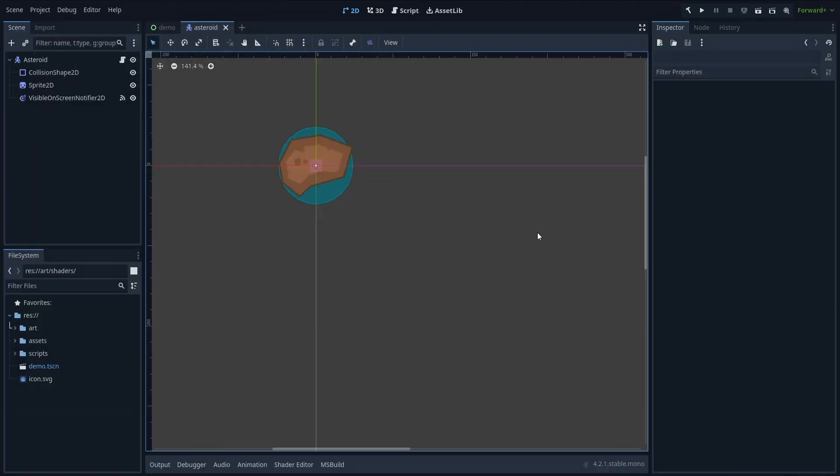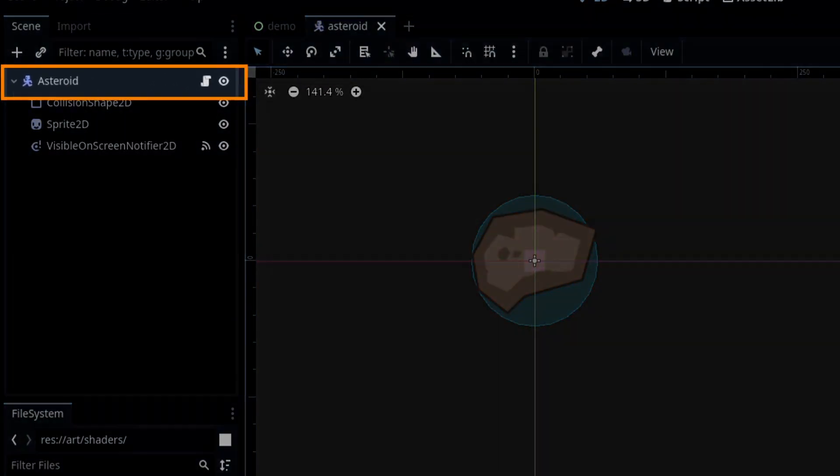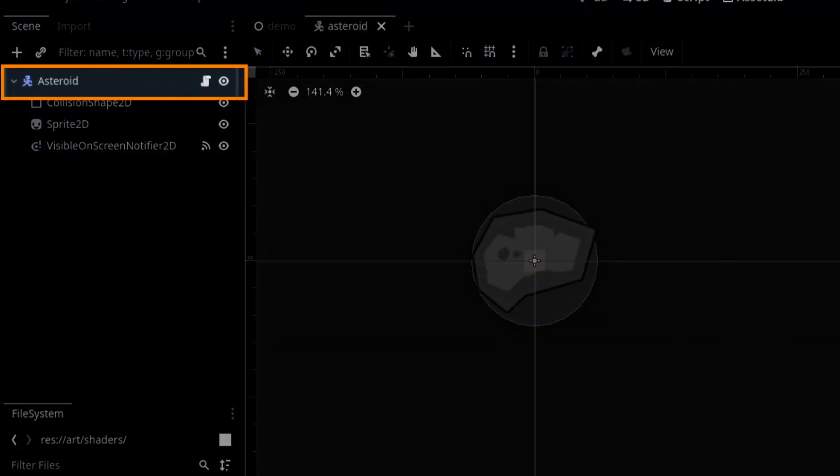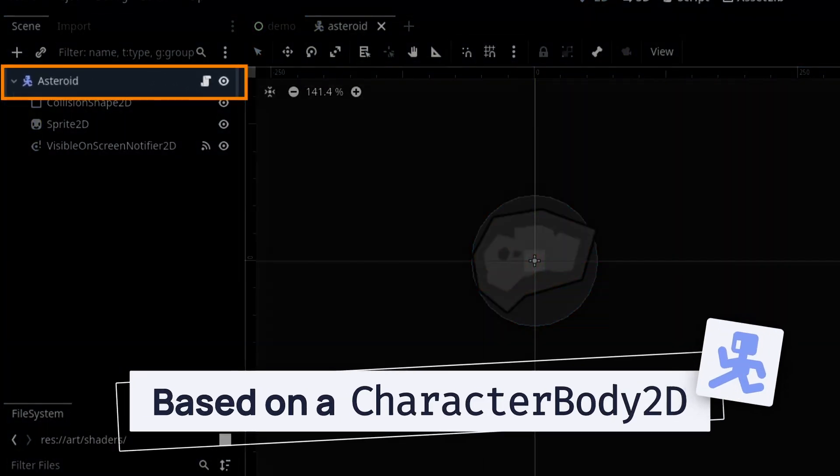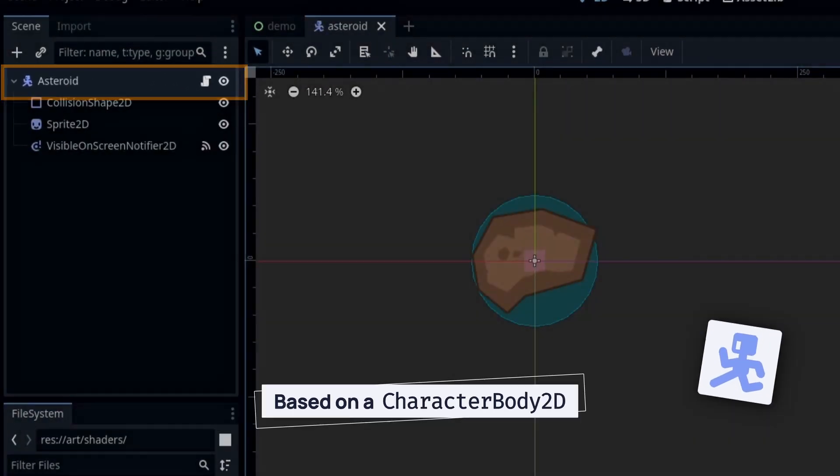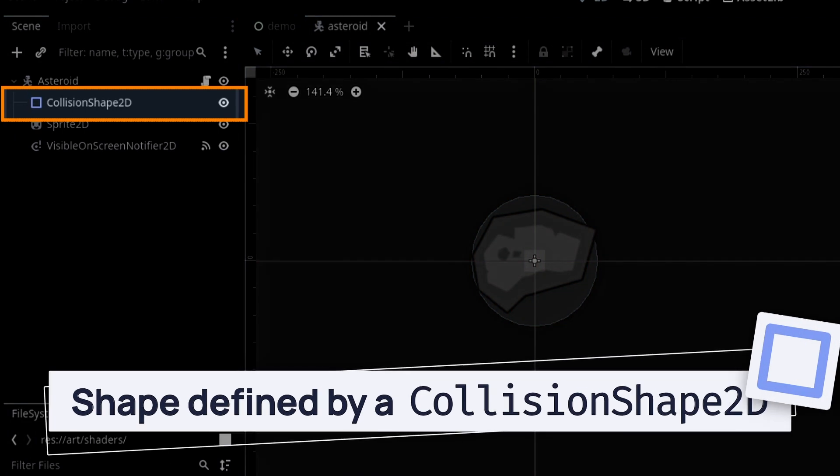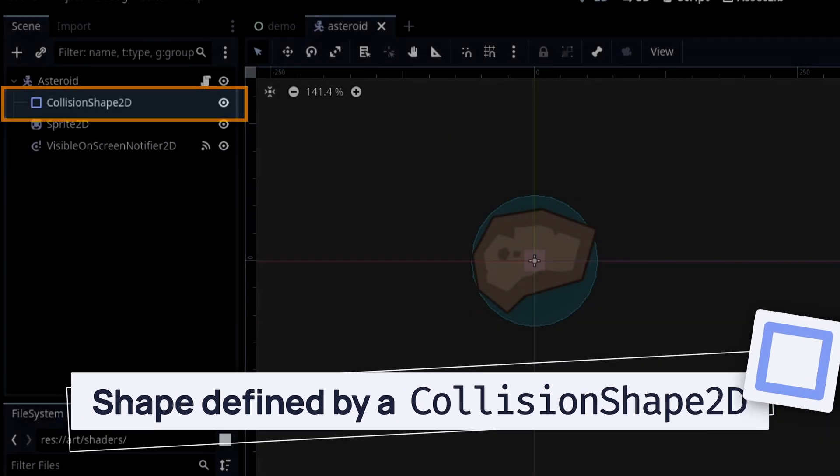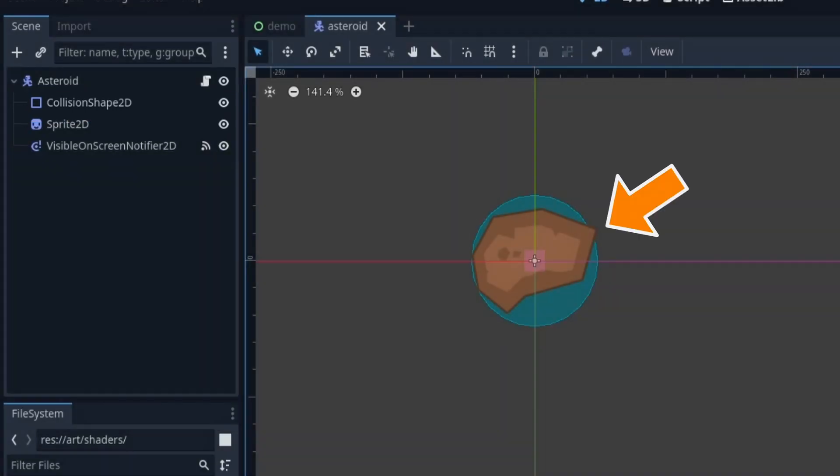Okay, so as we saw previously, the root of our Asteroid scene is a character body 2D node with its associated collision shape 2D node to define the collider shape. Here, it's a circle.